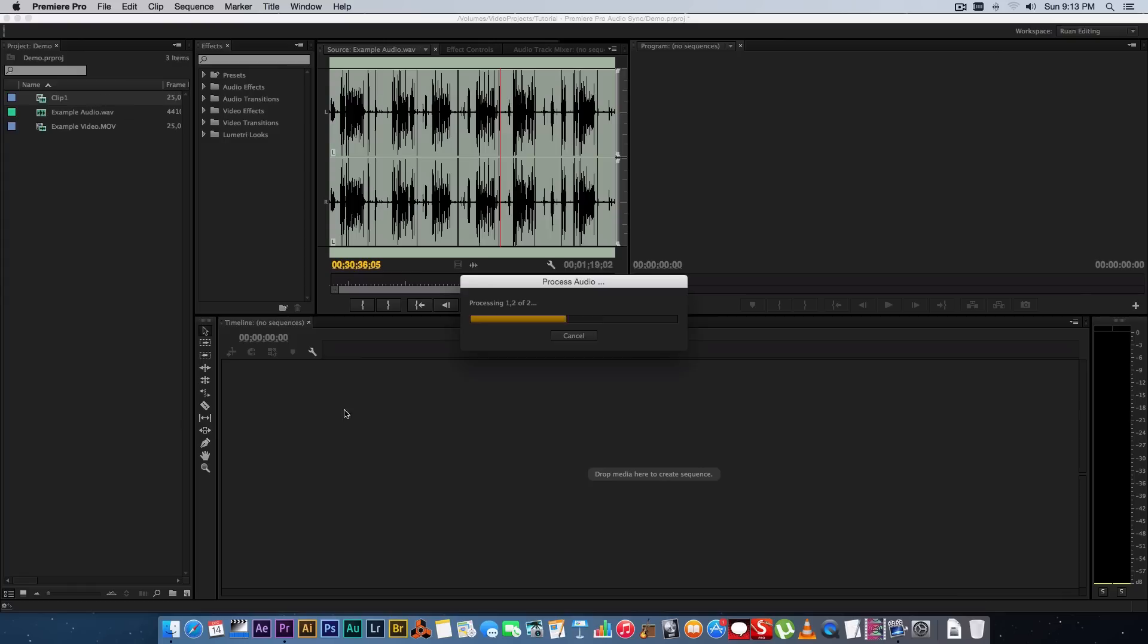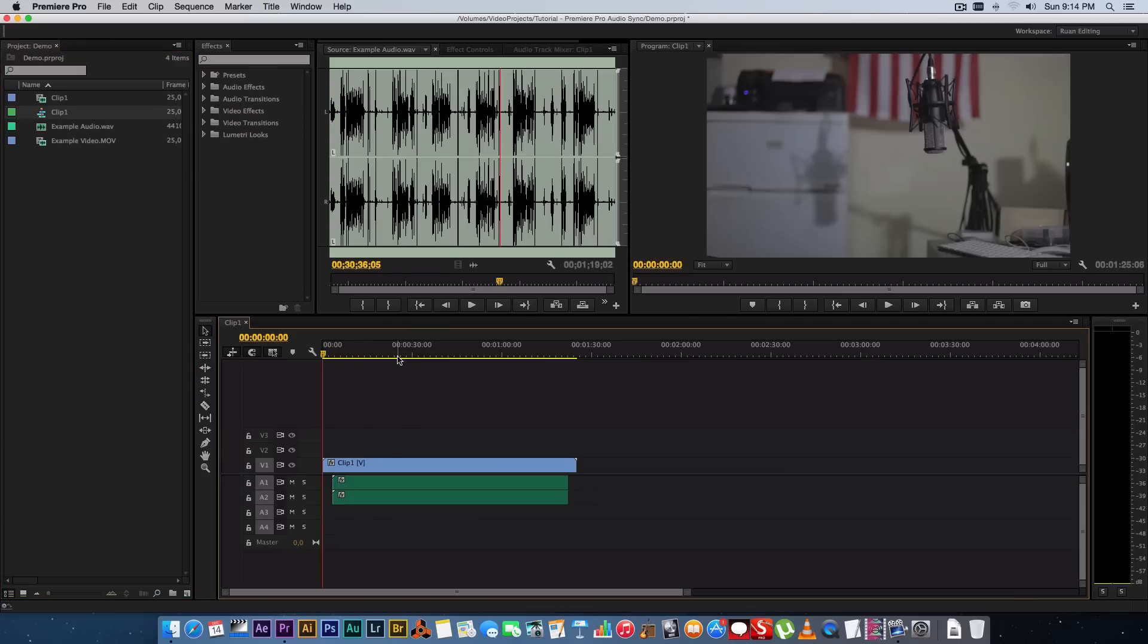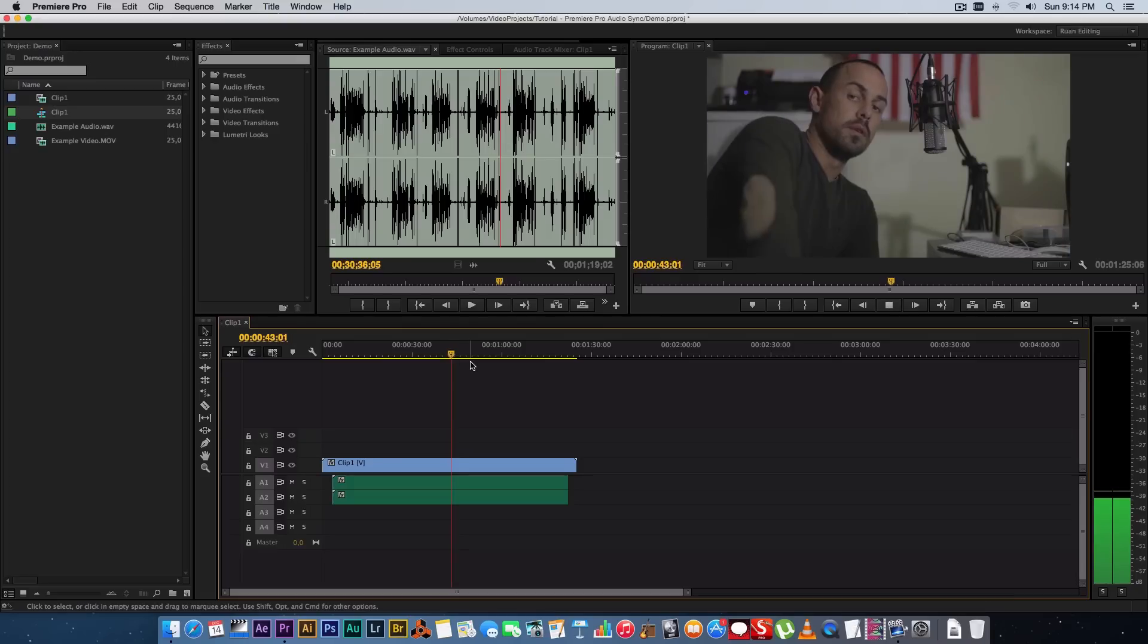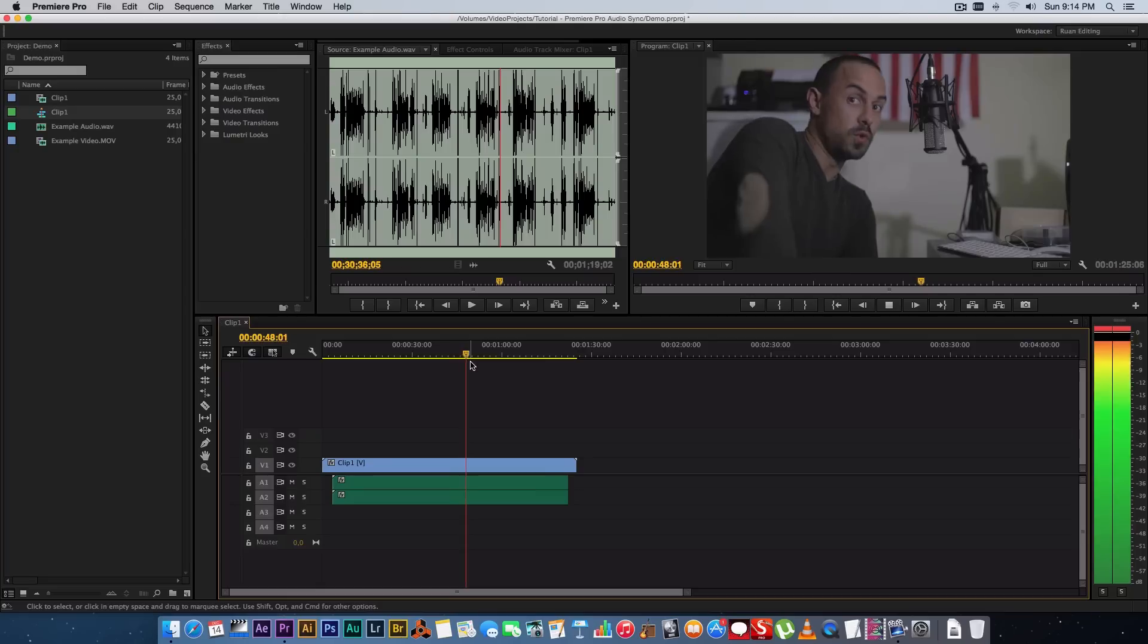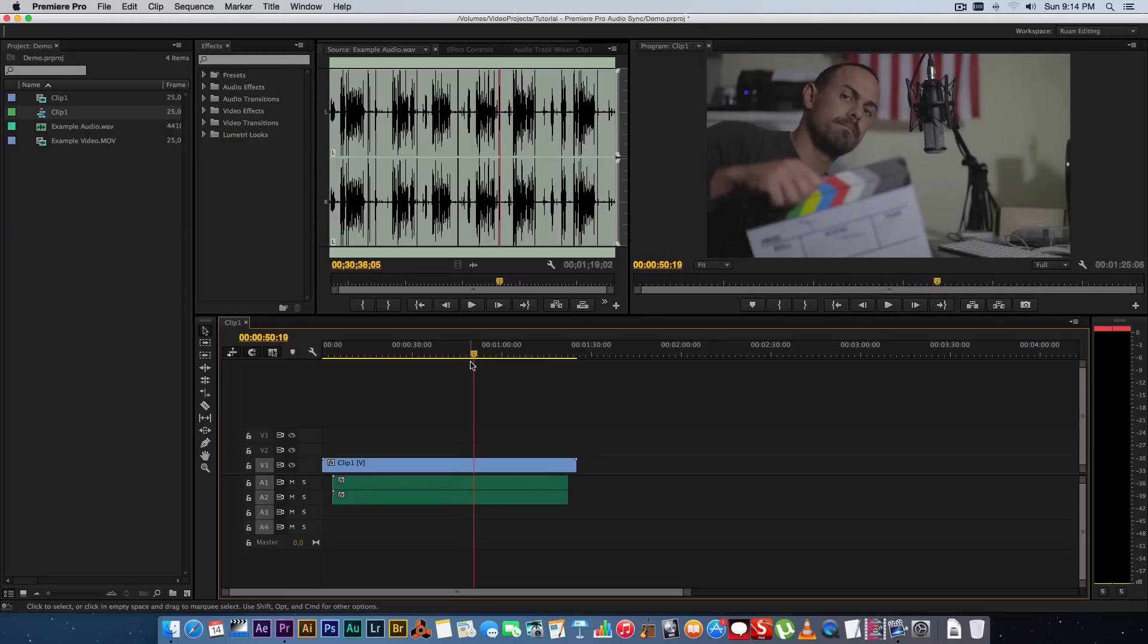Then you click on OK and you'll see it's going to create a new clip with that new name. So let's just drag that onto the timeline and let's quickly listen to this. Okay, testing one two three, testing one two three, one two three, let's do a clap. And it's perfectly synced.